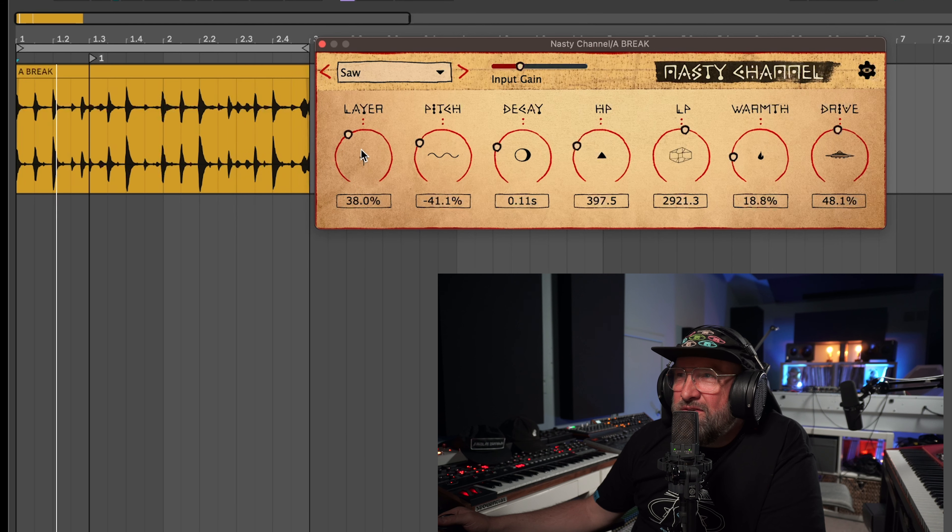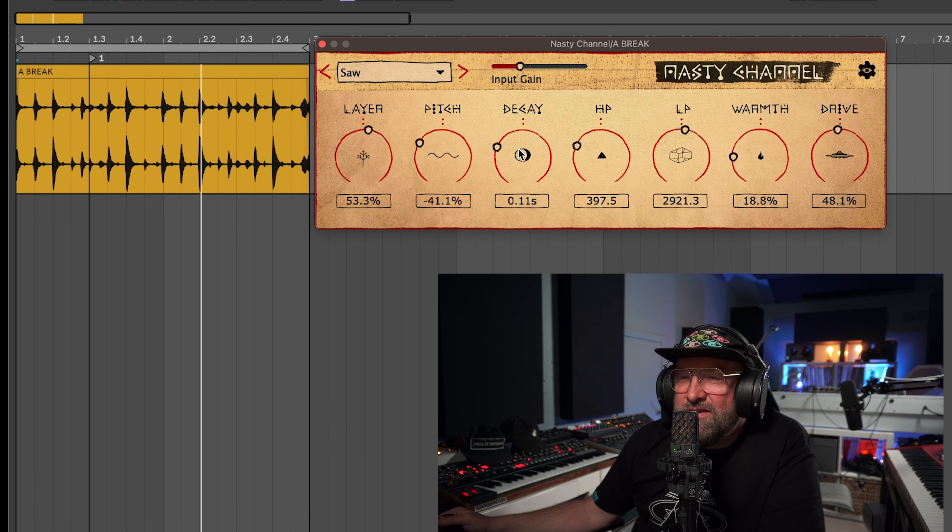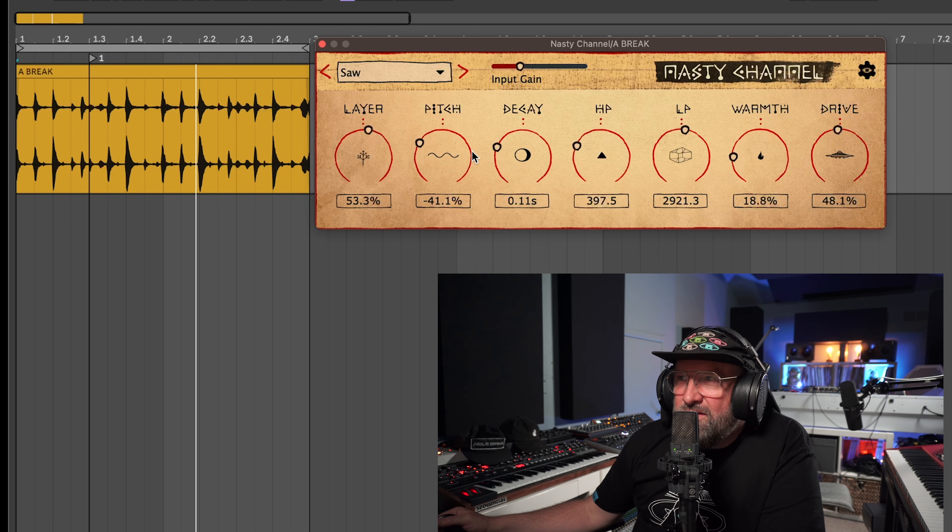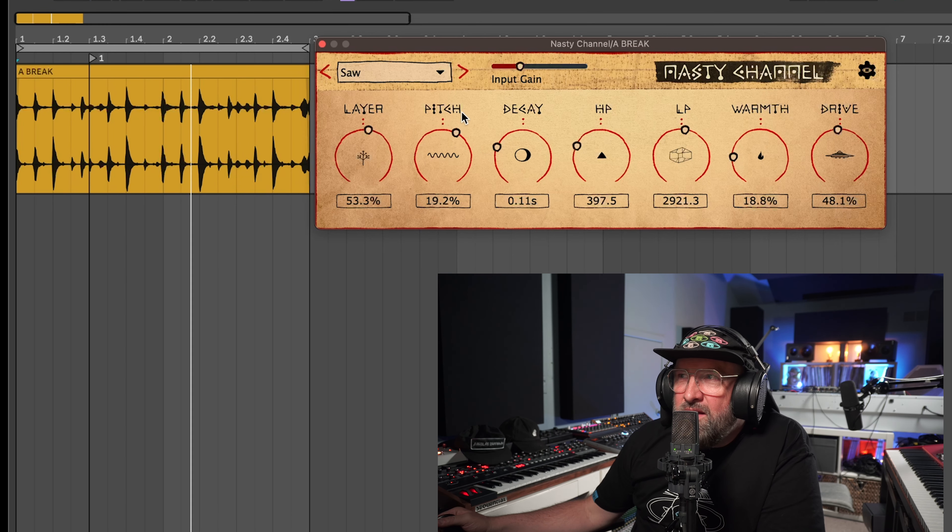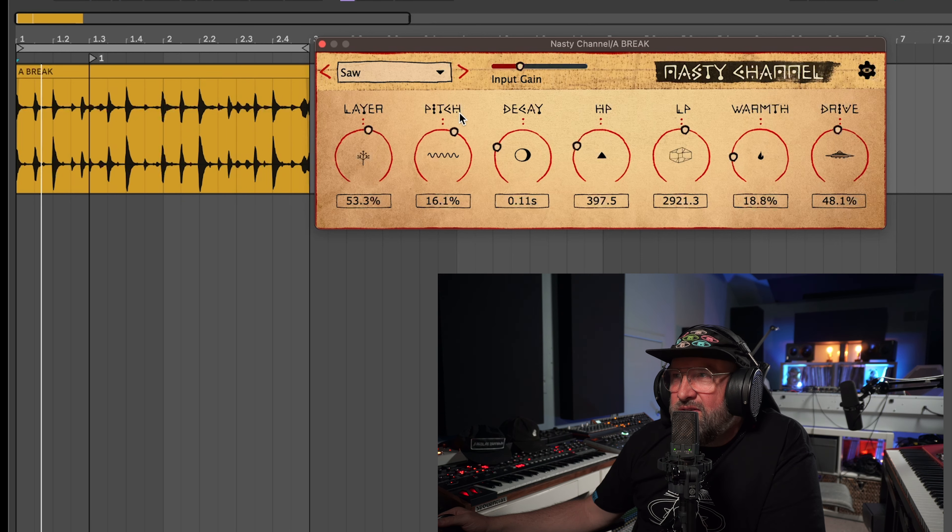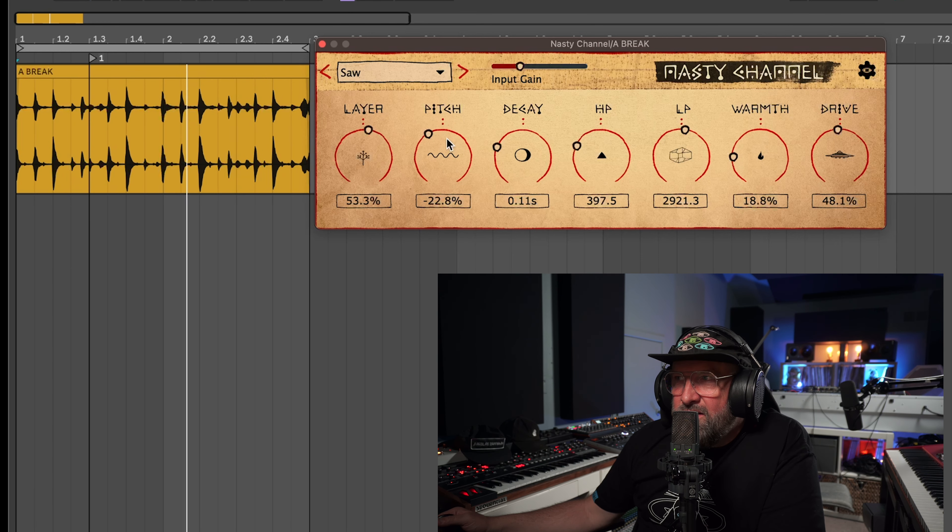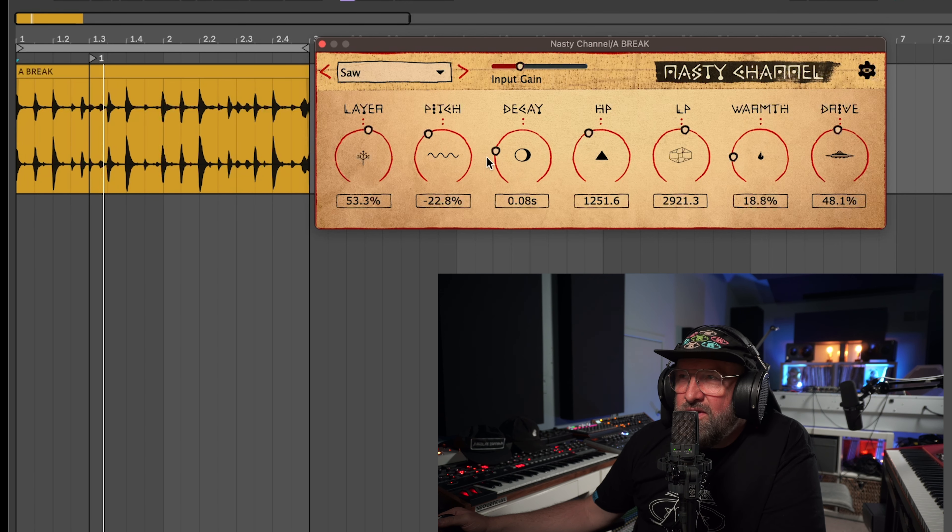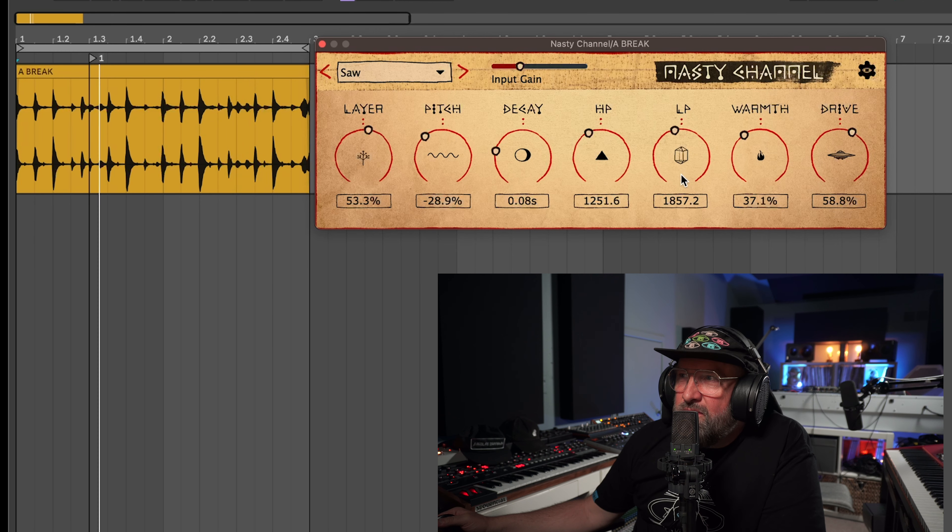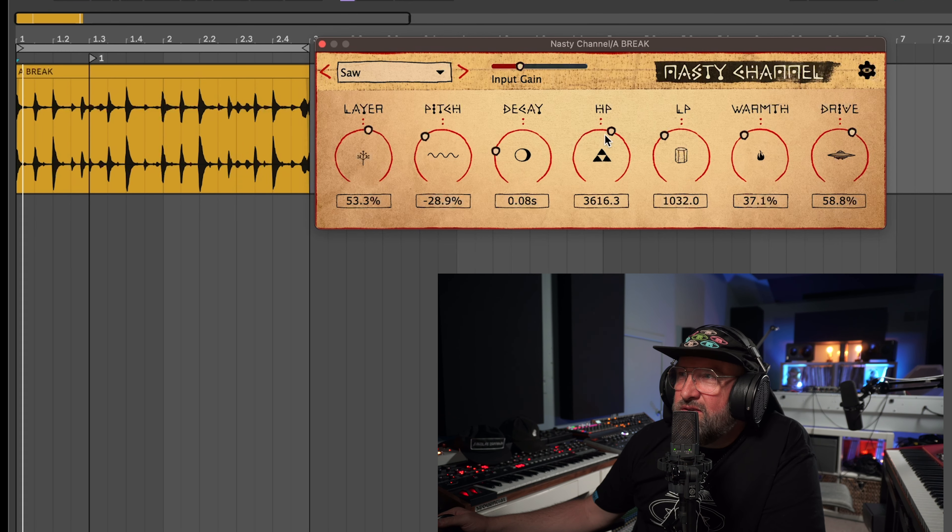We also have this weird oscillator section where you can put like a saw wave in there. This is a little bit more experimental if you want to get funky. I'll make a whole other video on these oscillators. They can get real wild but just you can hear kind of like some, you can get creative with this plugin let's just say that.